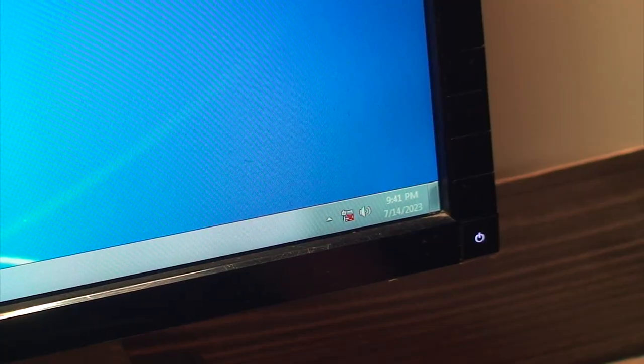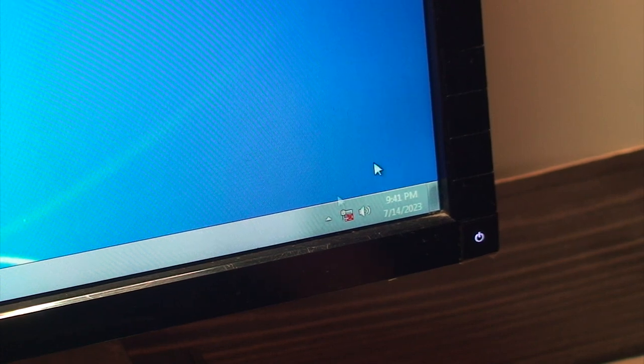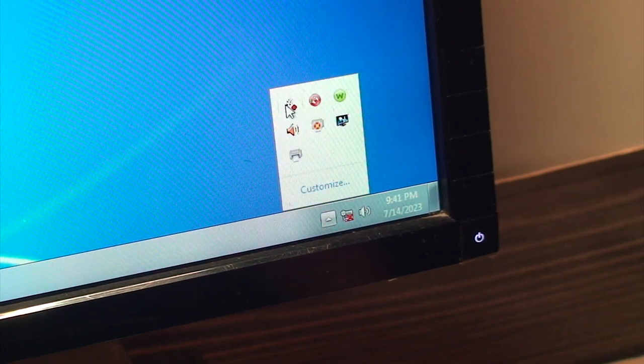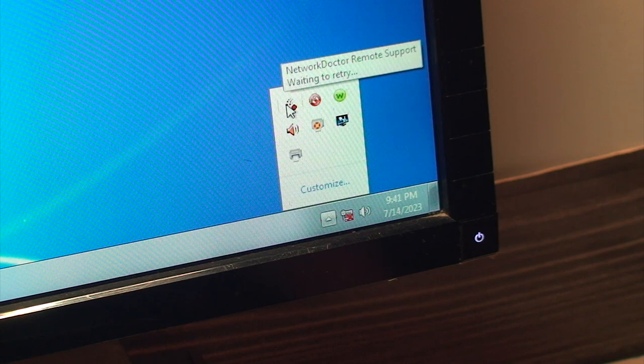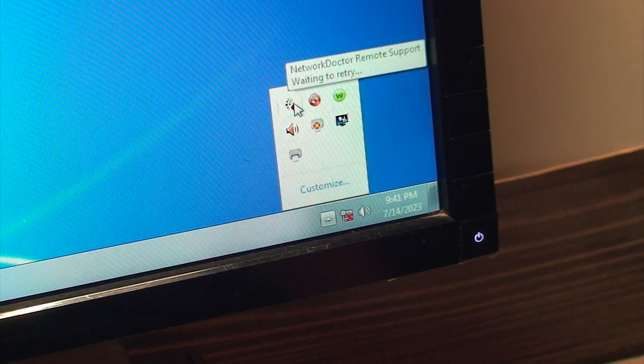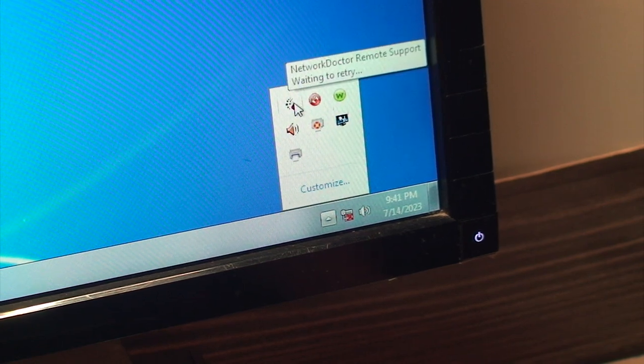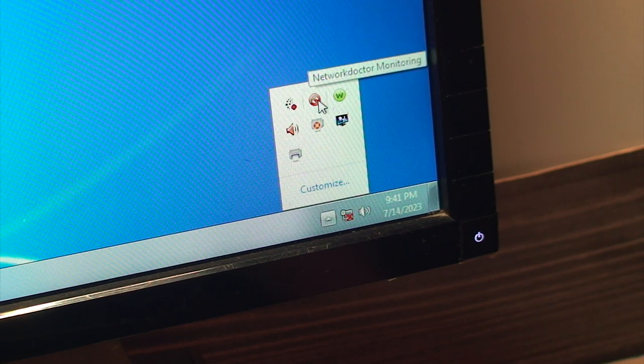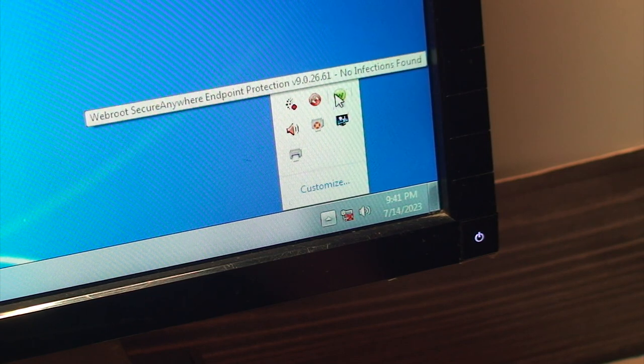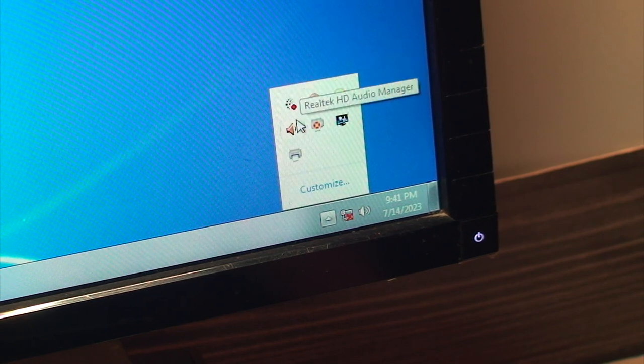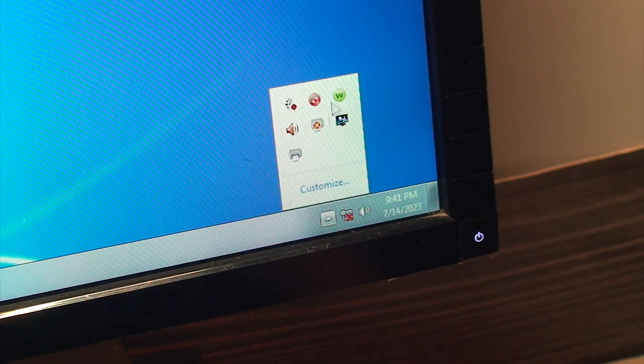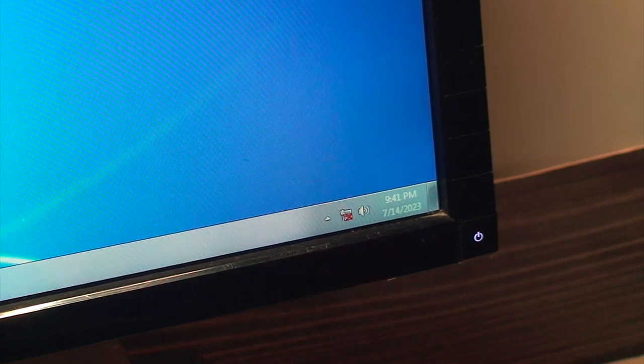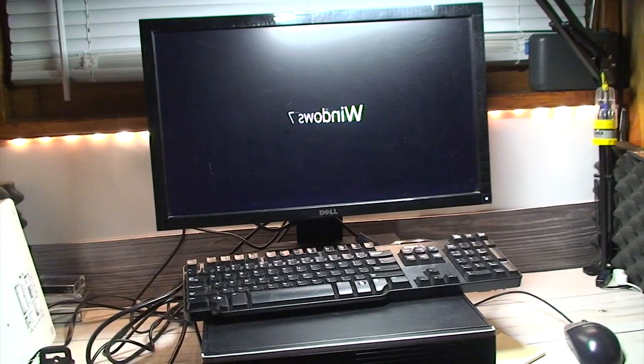I won't be connecting this thing to the internet until I get a fresh install of Windows on here, because there's quite a bit of nanny programs and things like that running in the background, like Network Doctor Remote Support, Network Doctor Monitoring, WebRoot Secure Anywhere Endpoint Protection, printer utilities. So yeah, I won't be connecting this thing to my home network.